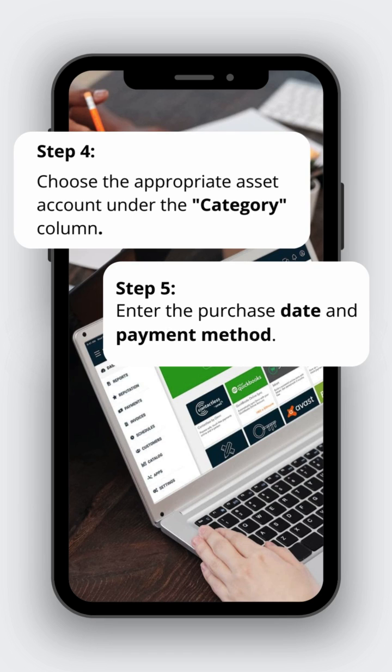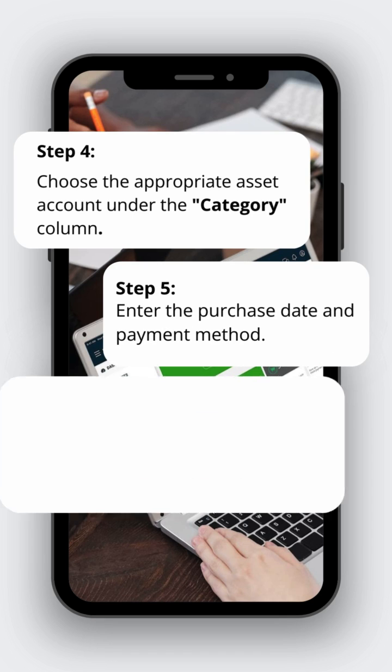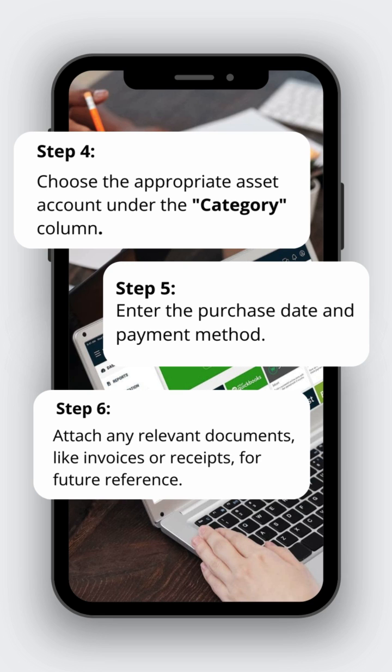Step 5: Enter the purchase date and payment method. Step 6: Attach any relevant documents like invoices or receipts for future reference.